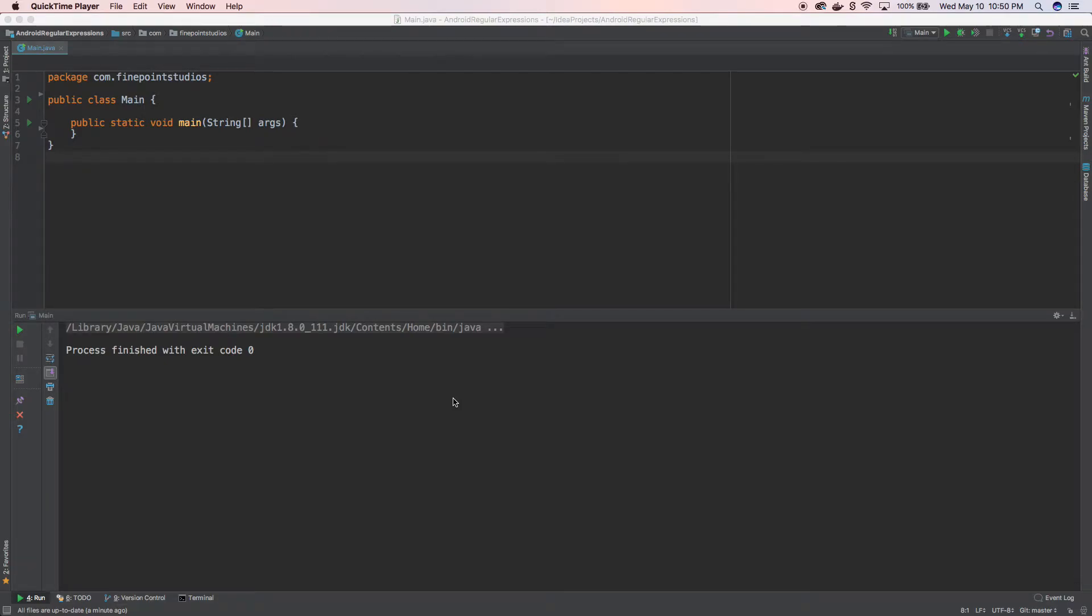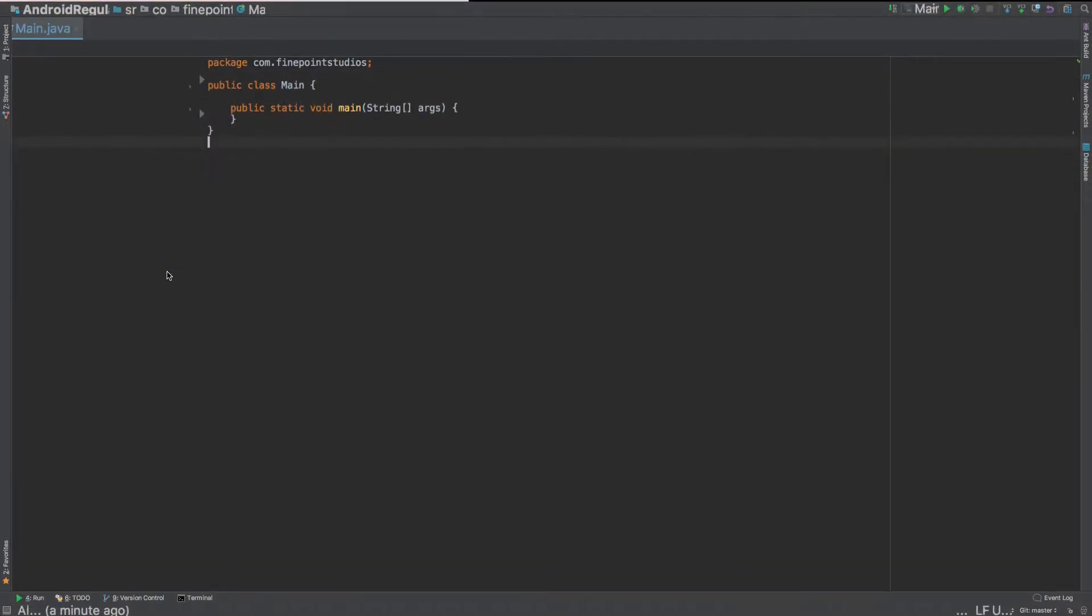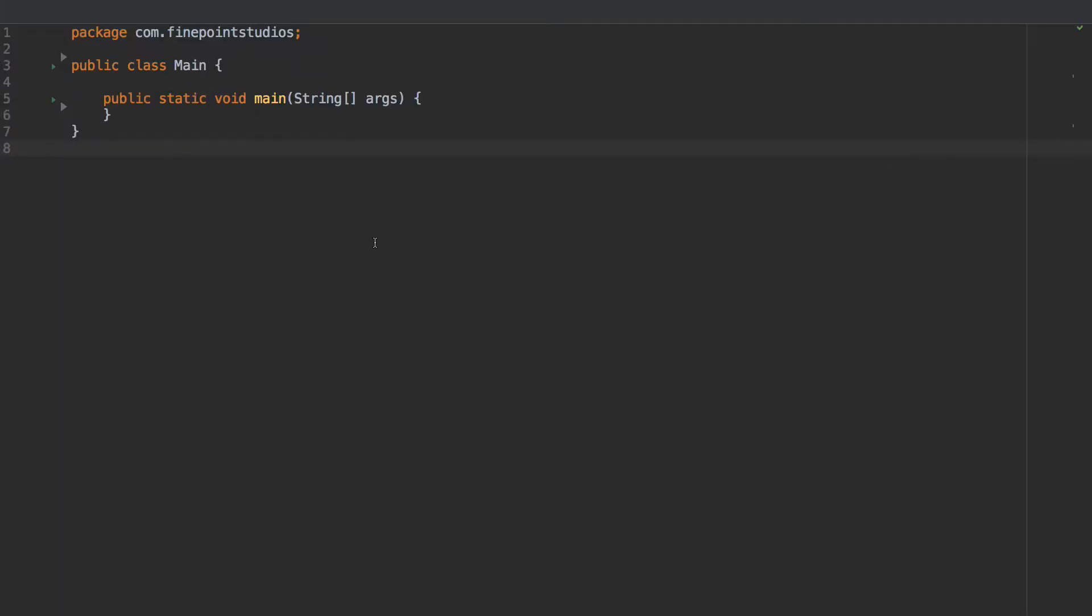Today I want to talk about regular expressions in Android. So let's get started. Let's go up to view. I'm going to enter presentation mode. And I'm doing this in IntelliJ IDEA.